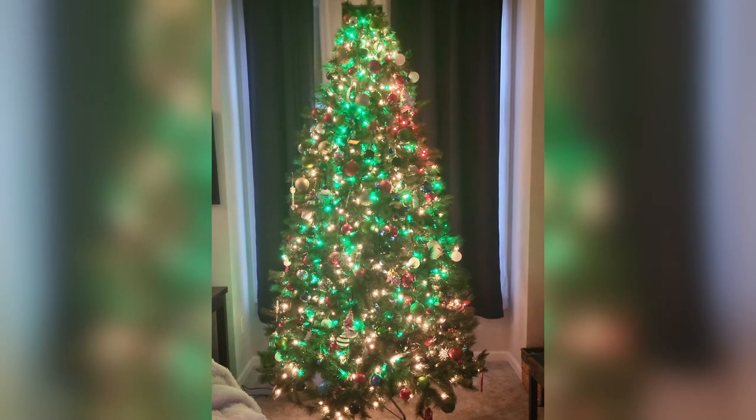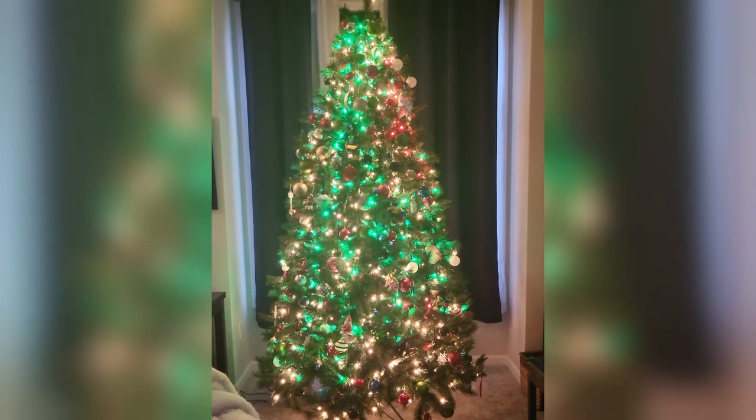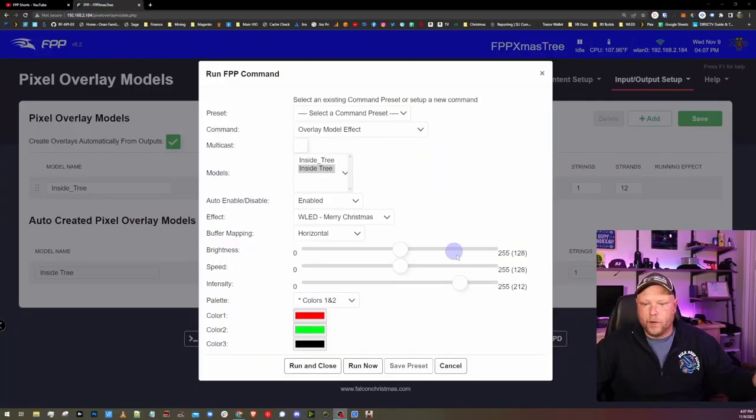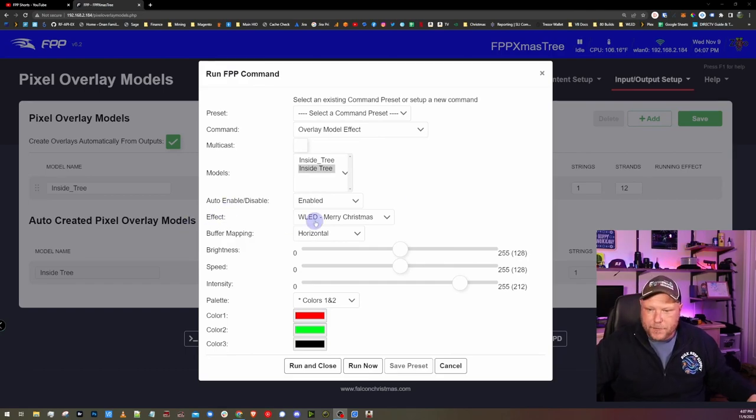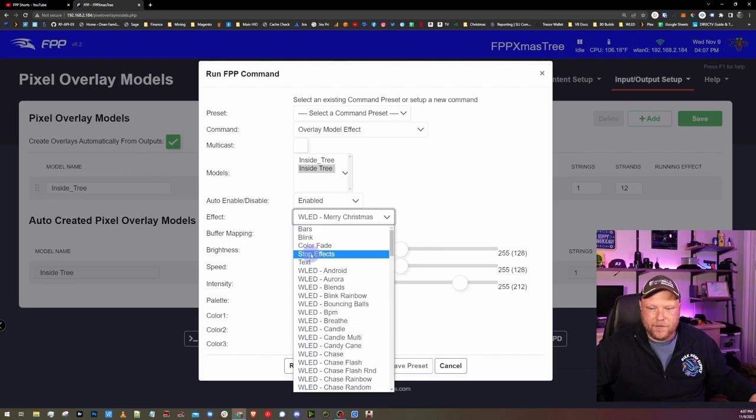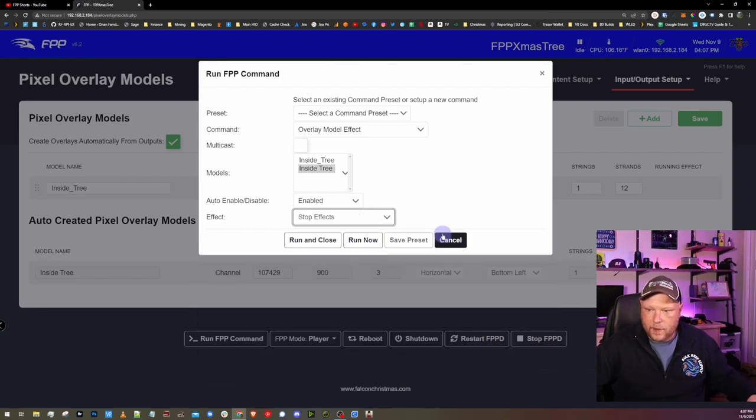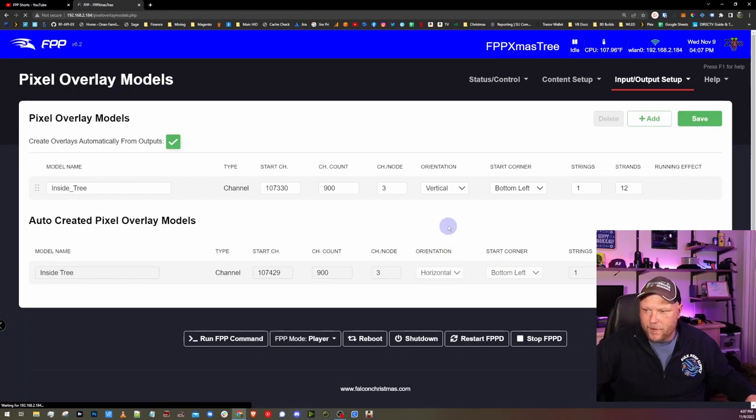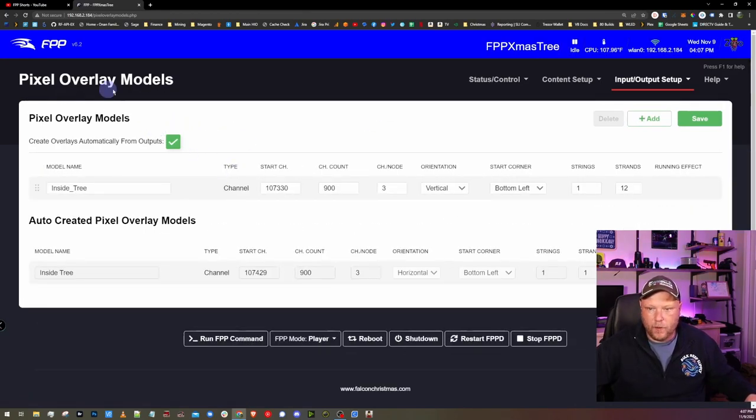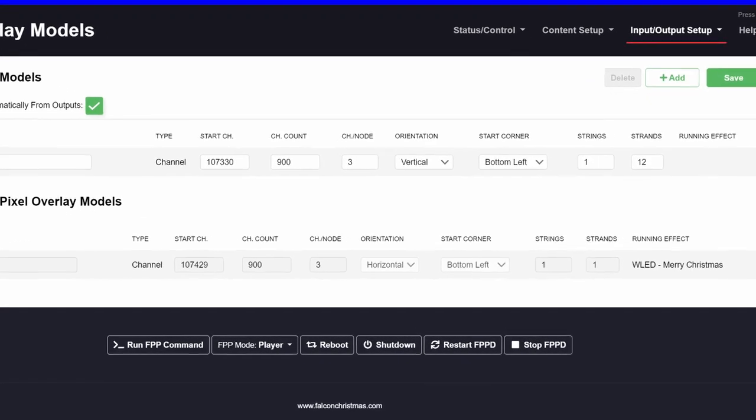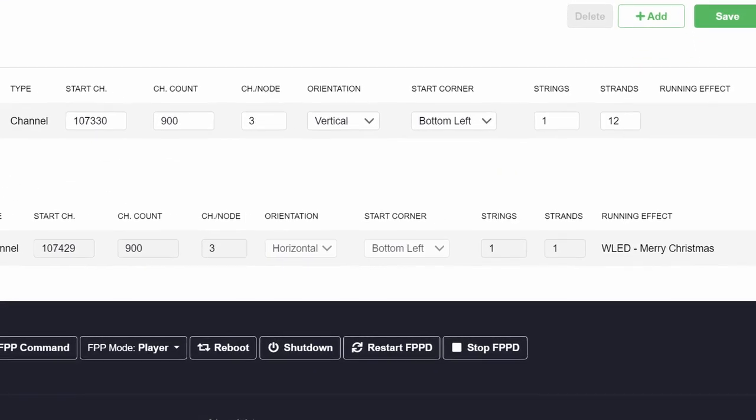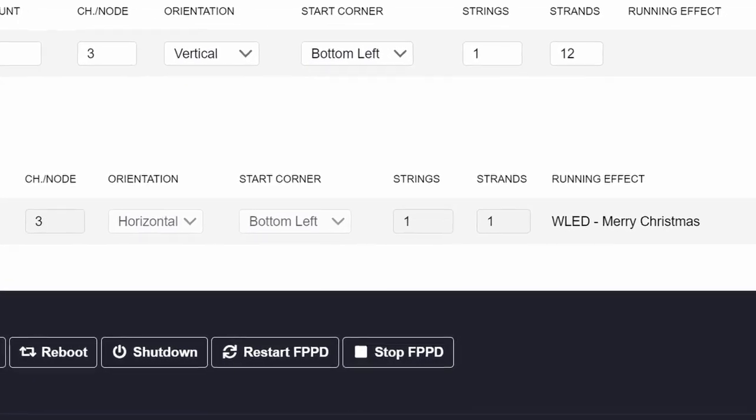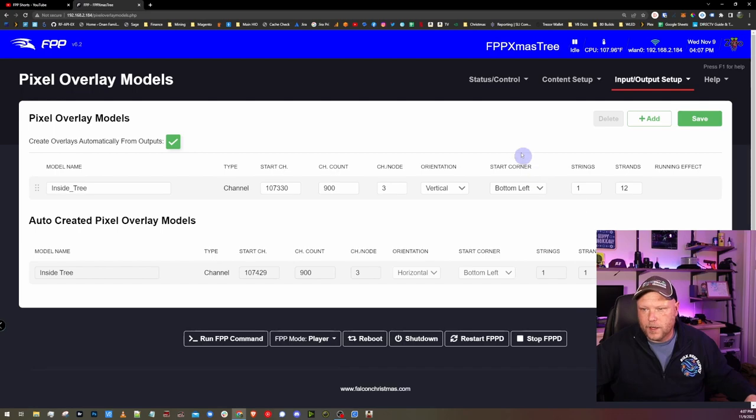Cool. So we have an effect running now and how do we stop it? Super simple. Well, under effect option here, you're going to scroll all the way up and there's an option to stop effects. And you essentially would run this. I want to show you one thing real quick. Since we have an effect running, I'm going to refresh my pixel overlay models page. And if you notice under running effect, it's telling me what is running right now.